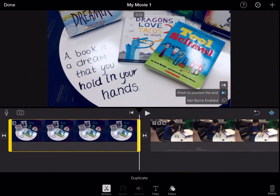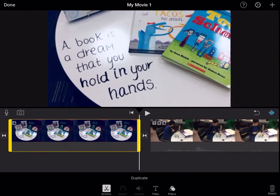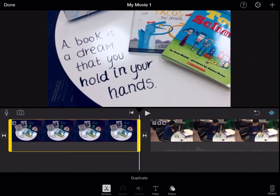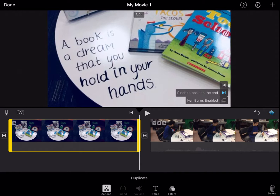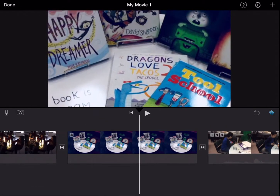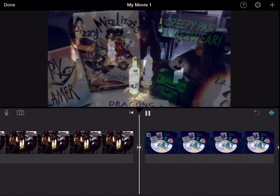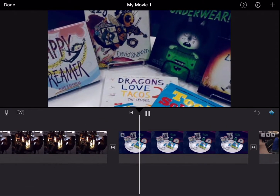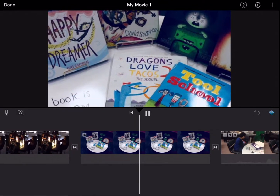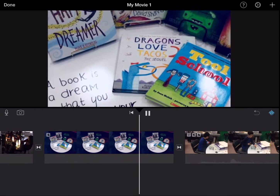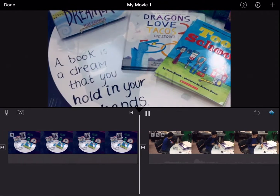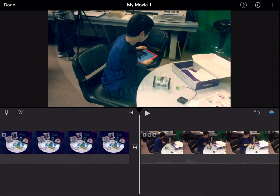I want it to zoom in on the quote, so it's going to give us the books and our quote. Now I have that enabled — let's take a look. It zooms in and goes right into our quote.